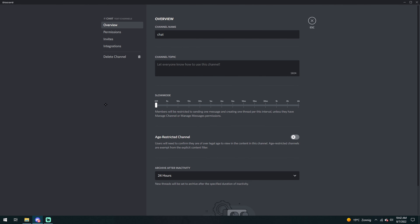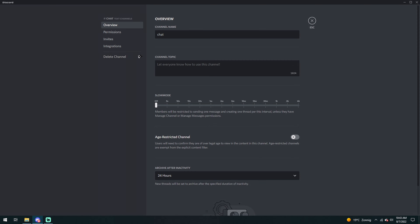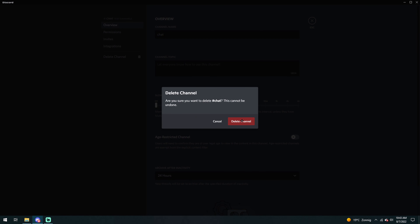Now you're in the menu of the channel. Over here you will find 'Delete Channel'. By confirming this, you delete the channel.